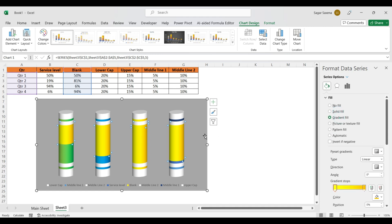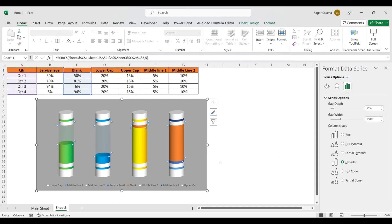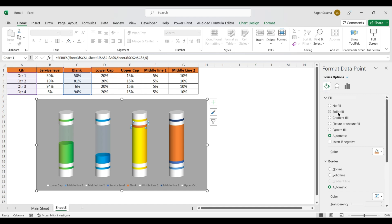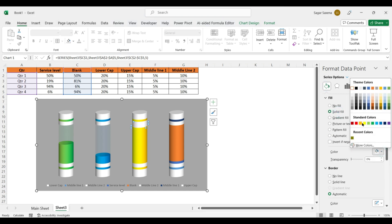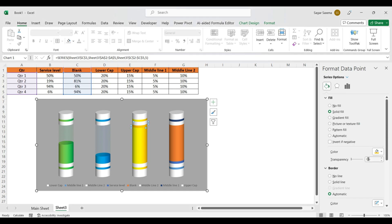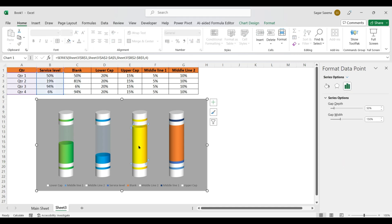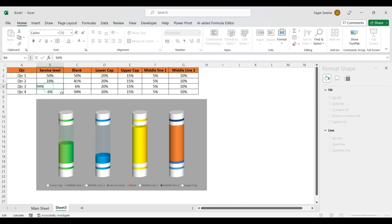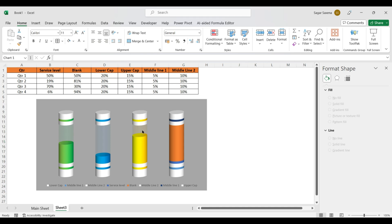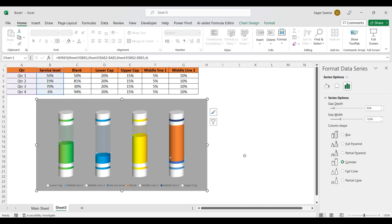Now make changes to the Blank value. Go to Solid Fill and choose a color — like orange — and make it 90% transparent. Adjust as needed; if it doesn't look good, try 70% transparency and see how it looks.